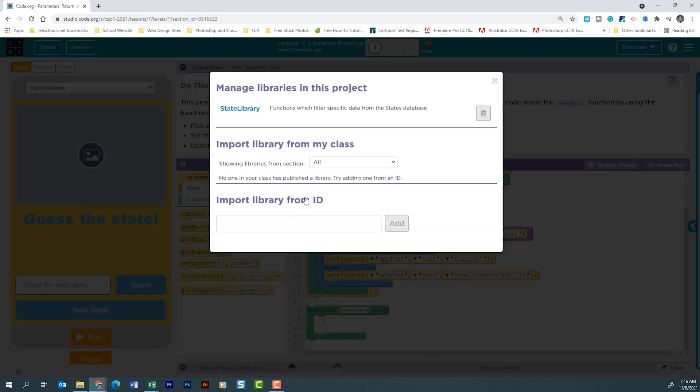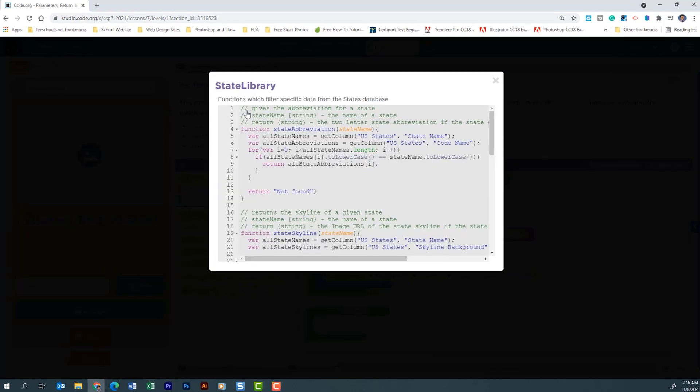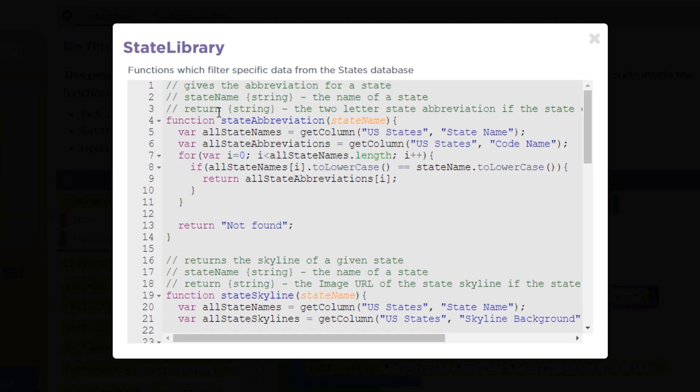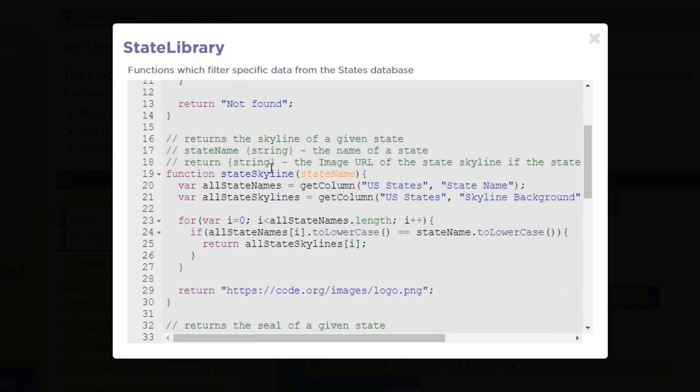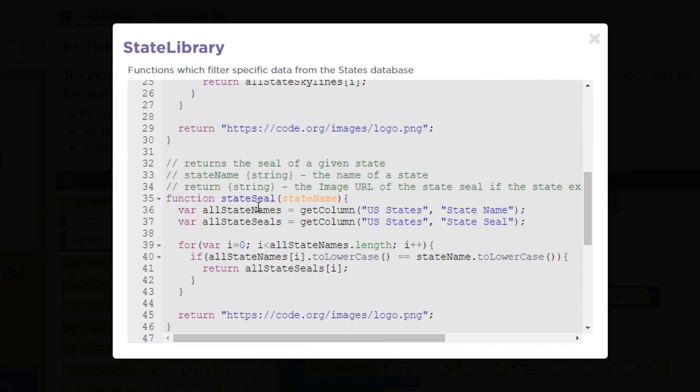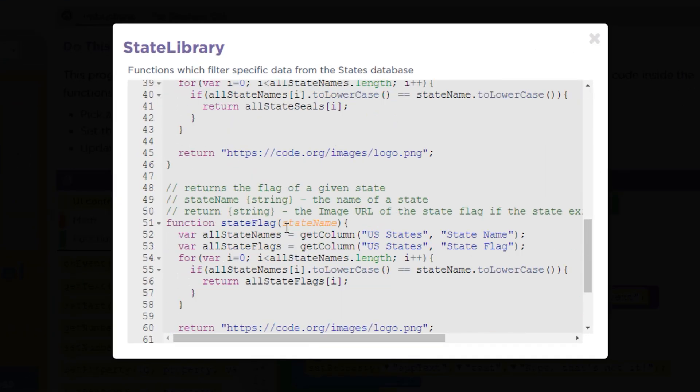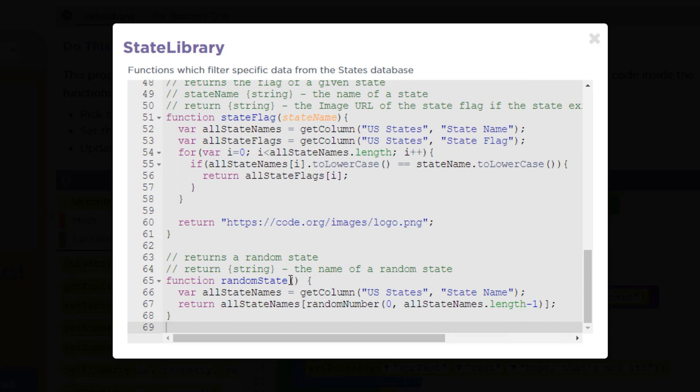We've been working with libraries. So if I click the settings icon here and select manage libraries, if I click state library, I can see that I have a few functions within here and it details all the function code. One of the functions that we're going to use is this one right here, random state.